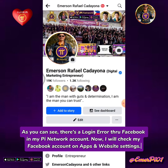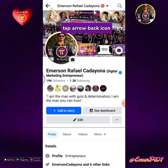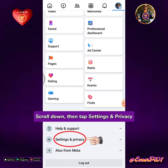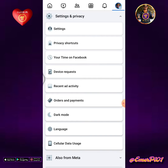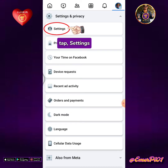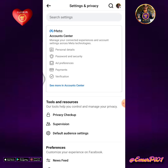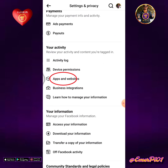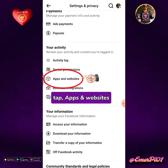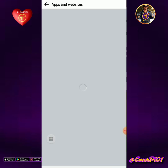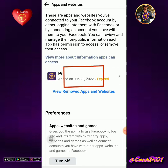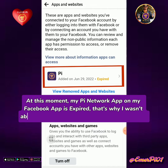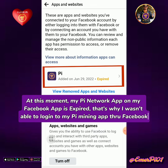Tap the back arrow icon, scroll down, then tap Settings and Privacy. Tap Settings. Scroll down the screen, then tap Apps and Websites. At this moment, my Pi Network app on my Facebook is expired — that's why I wasn't able to log in to my Pi Mining app through Facebook.